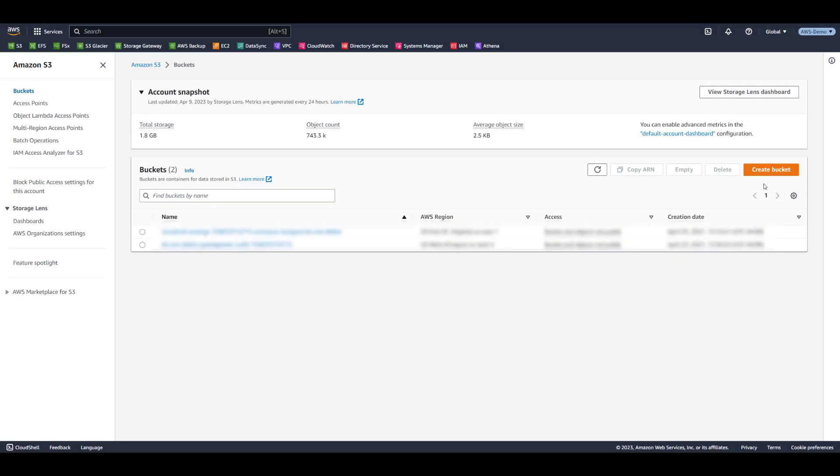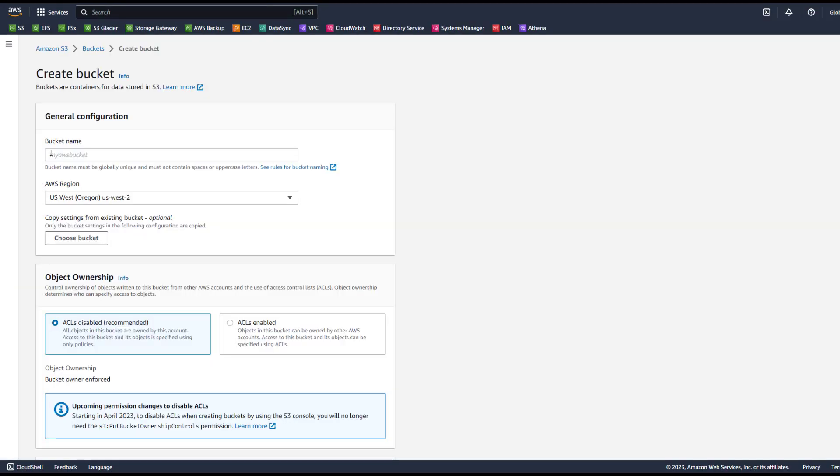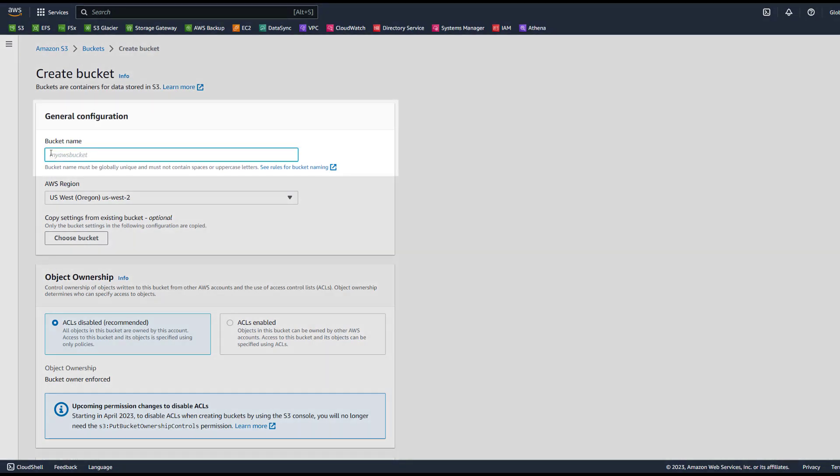Let's open the S3 Management Console and select Create Bucket. You can only enable object lock during the creation of the bucket. If you wish to use object lock on an existing bucket, please contact AWS Support. Let's name the bucket S3 object lock demonstration. And please note that S3 bucket names must be globally unique.